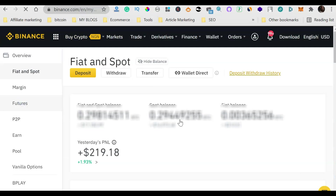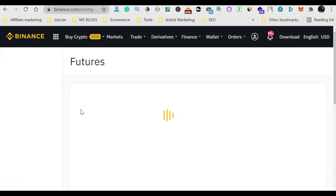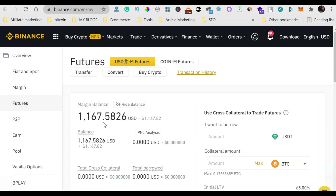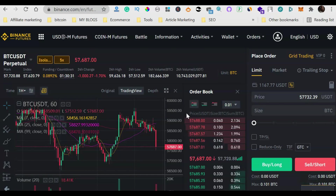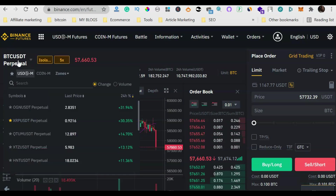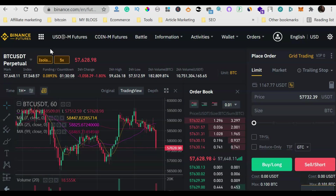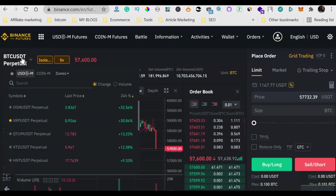I already have some funds in my futures wallet — about 1,000 dollars. I just transferred the 50 dollars to top it up. Now, back on the futures trading platform, at the top left corner you have BTC/USDT — it says 'Perpetual.' You know what perpetual means: it remains open until your account is liquidated or you close it. Note that in futures the pair is written as 'BTC USDT' without the slash, while in spot trading it is written as 'BTC/USDT' with a slash.